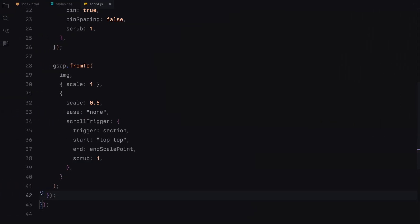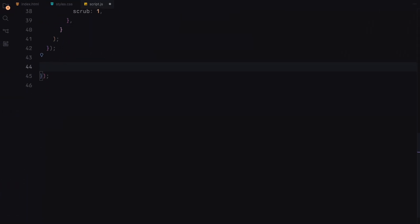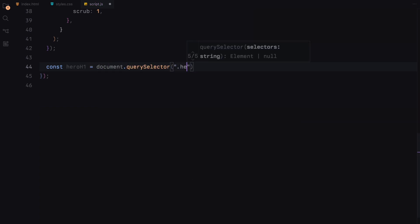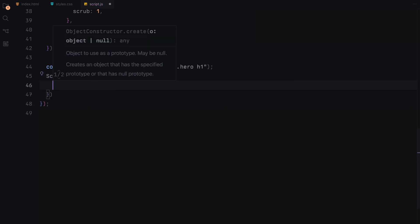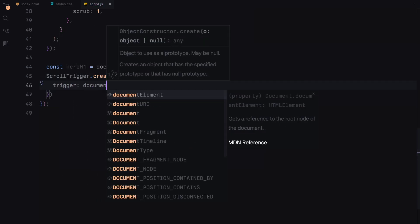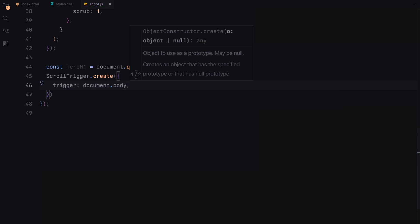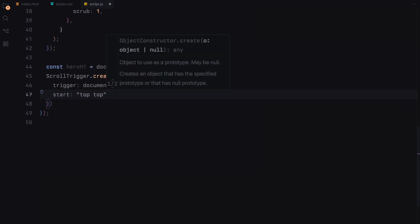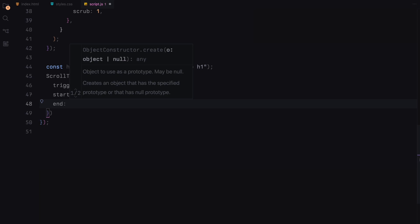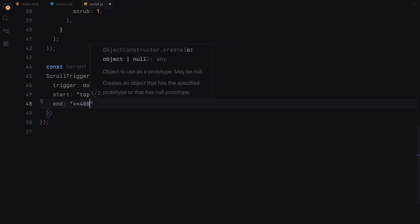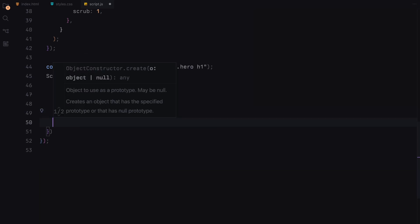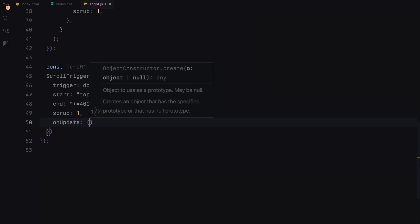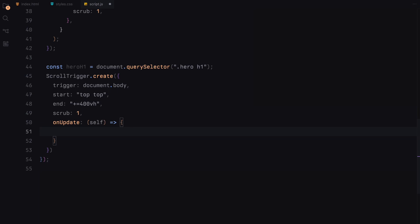Lastly, we add a fading effect to the hero sections headline. First, we select the h1 element within the hero section. We then create a new ScrollTrigger that monitors the entire body of the document. The animation starts right at the top of the page and continues as the page scrolls down through 4 times the viewport height. We use the scrub parameter set to 1 to ensure the opacity transition of the headline is smooth and directly tied to the scroll position.